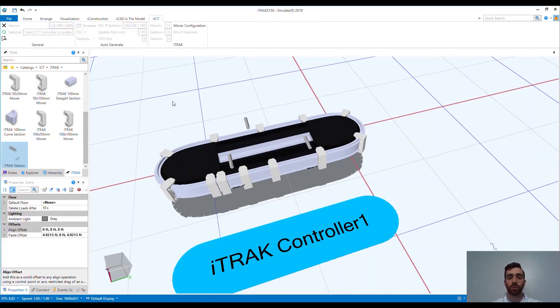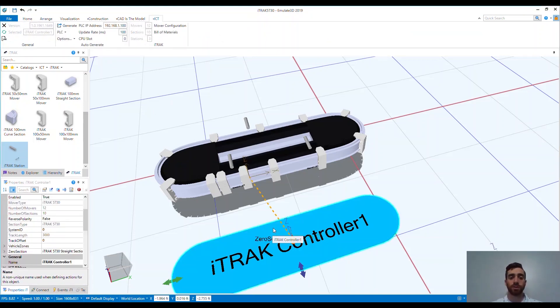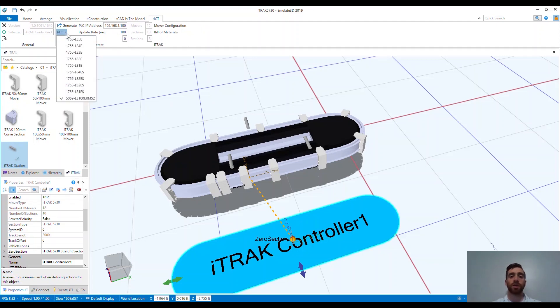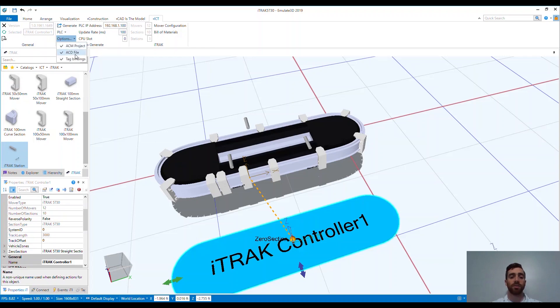Now that we've set up our system, we can generate our controller code and run the system. Notice there are some options for which controller to generate the code for. I'm currently using a compact guard logic controller sitting at my desk with me. You can see here that we can export the ACM project, the ECD file that can be downloaded into the controller, and the tag bindings.